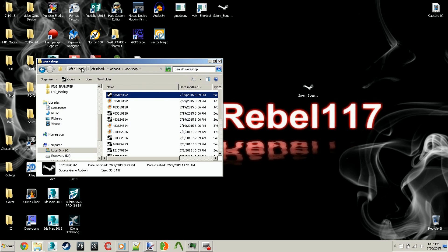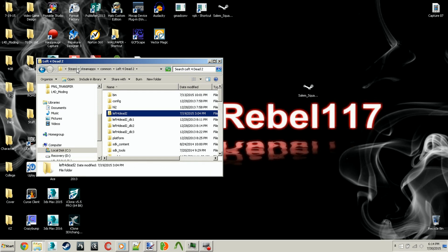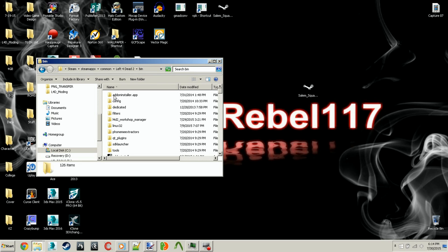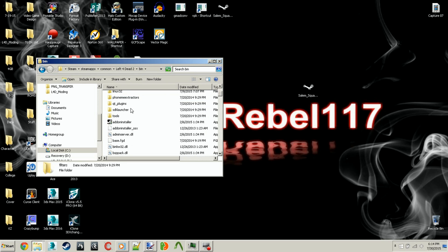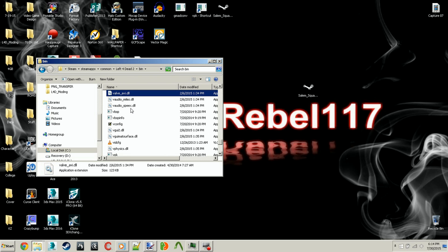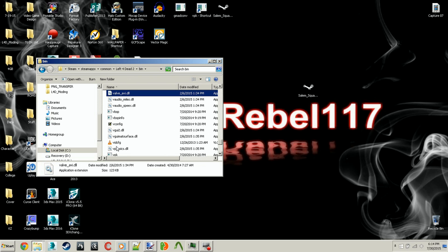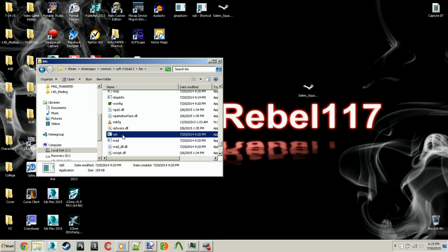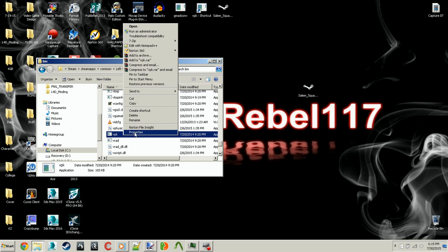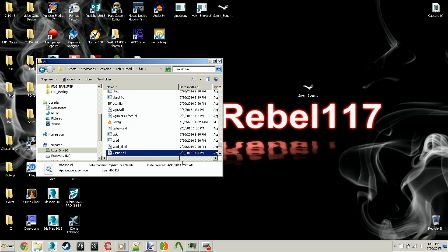You can backtrack to Left 4 Dead 2, the first one, and then you want to click on bin. Then you want to go down, you can hit V on the keyboard and find VPK right here. What I did, I think the best option would be to make a shortcut to your desktop. You right-click, then click send to desktop as shortcut, and then you can drag it to your desktop.